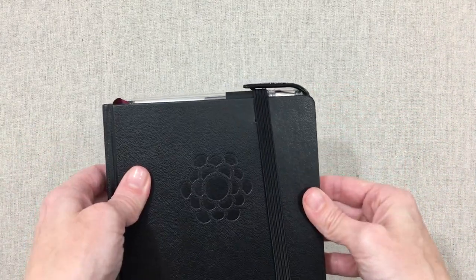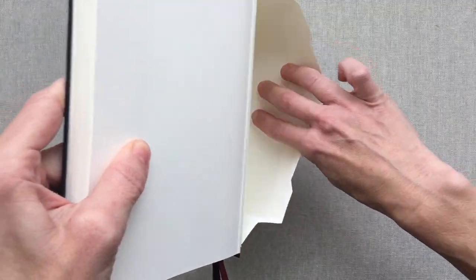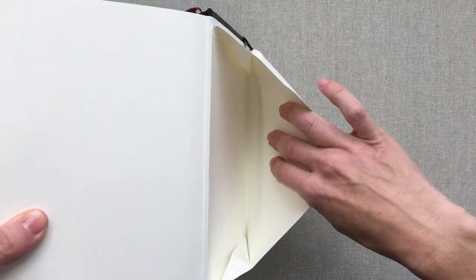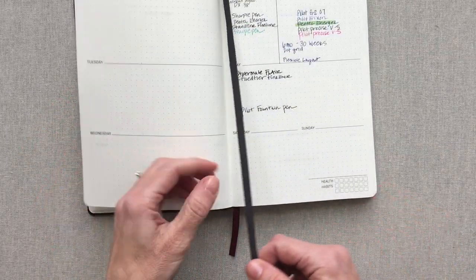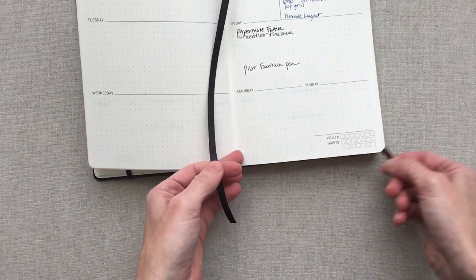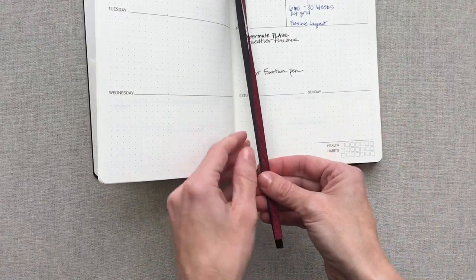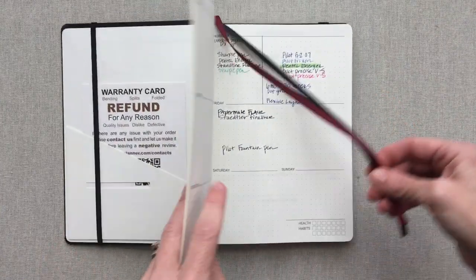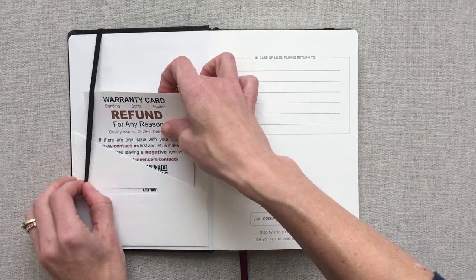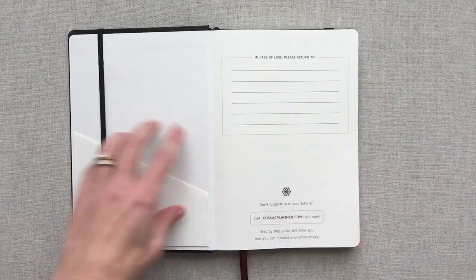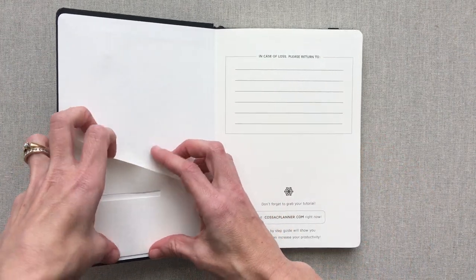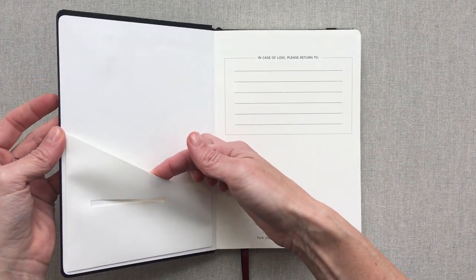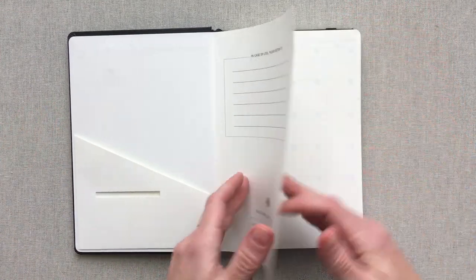It has a fabulous accordion pocket in the back. Really big, tough. You have two grosgrain ribbons to mark your spots. One is burgundy and one is black. So you can have one on your month and one on your week. You have two pockets in here. Like I already mentioned, you have the accordion pocket in the back, but you also have this little pocket in the front right here. Here is your nameplate page.